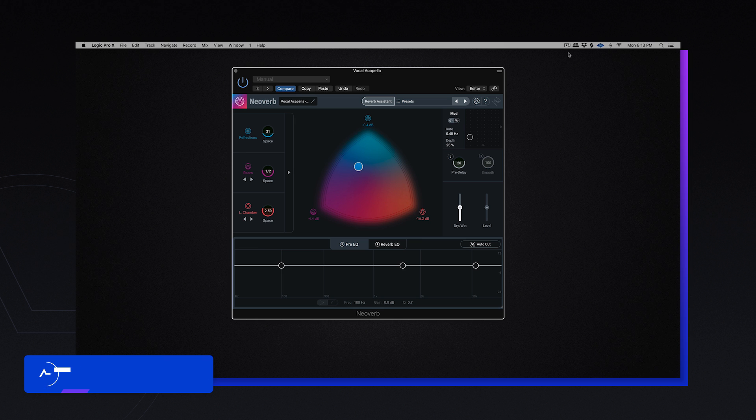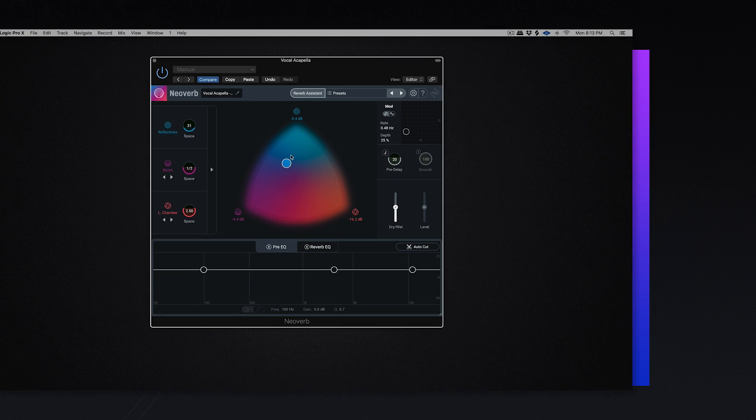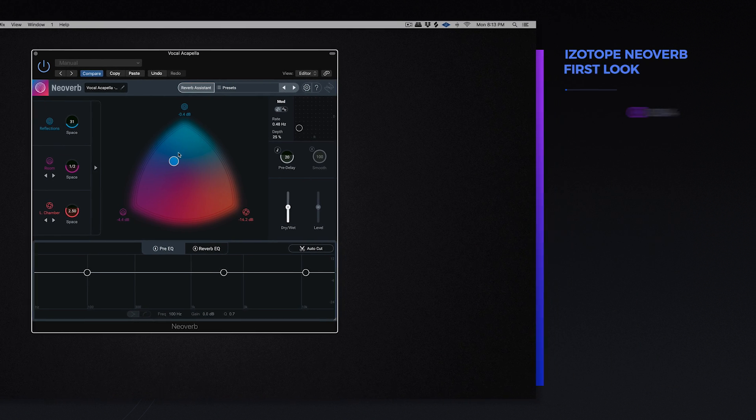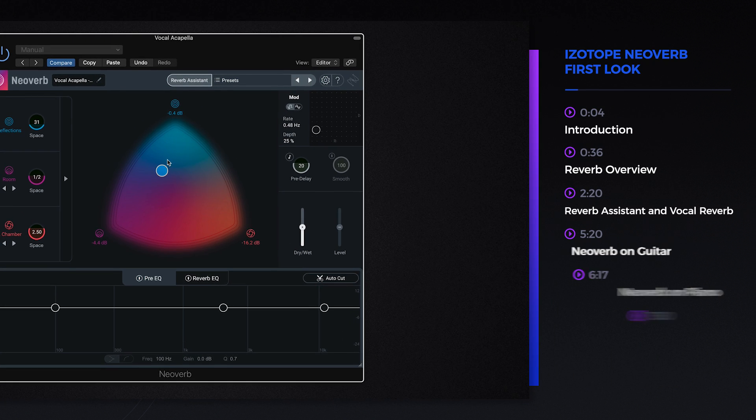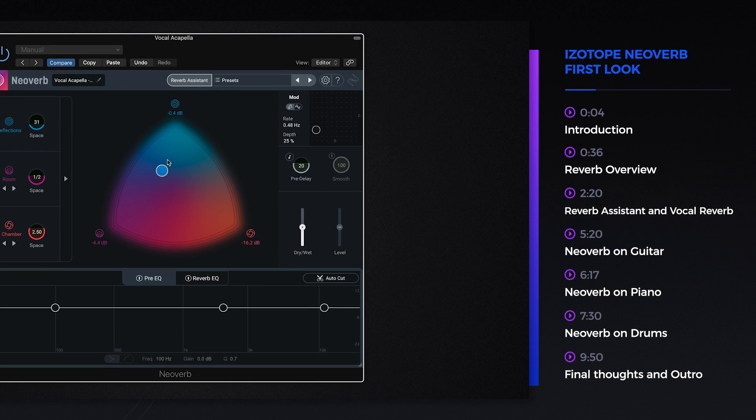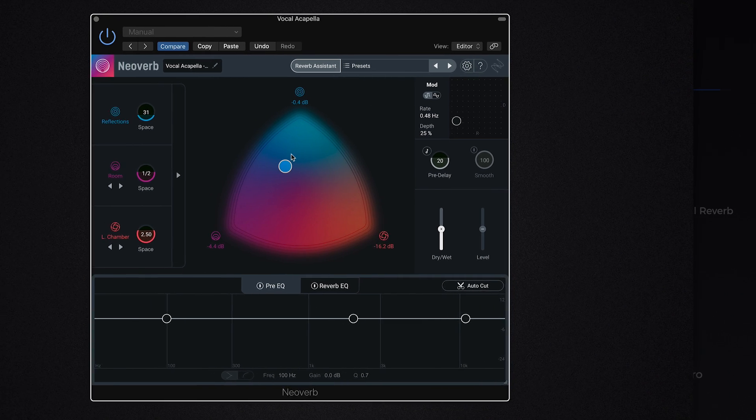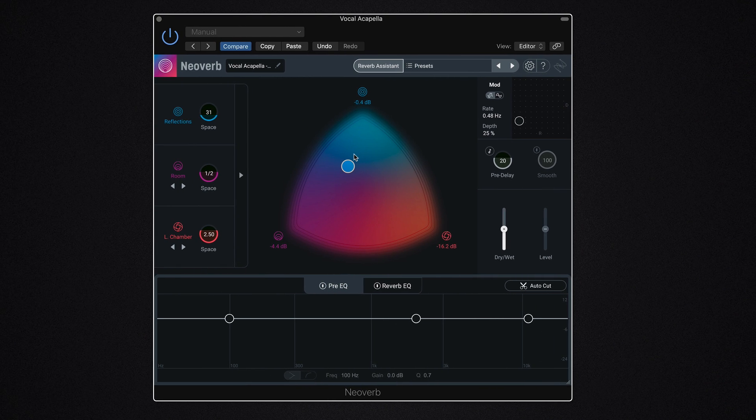Hey guys, this is Echo Soundworks with ADSR. In this video, I'm going to be walking you through iZotope's new plugin, this pretty little plugin you see here, NeoVerb. Now as the name suggests, it's a reverb plugin, and it's their first plugin they released since they partnered with Exponential Audio, the developer of some of the most revered reverb plugins in the past five to seven years.